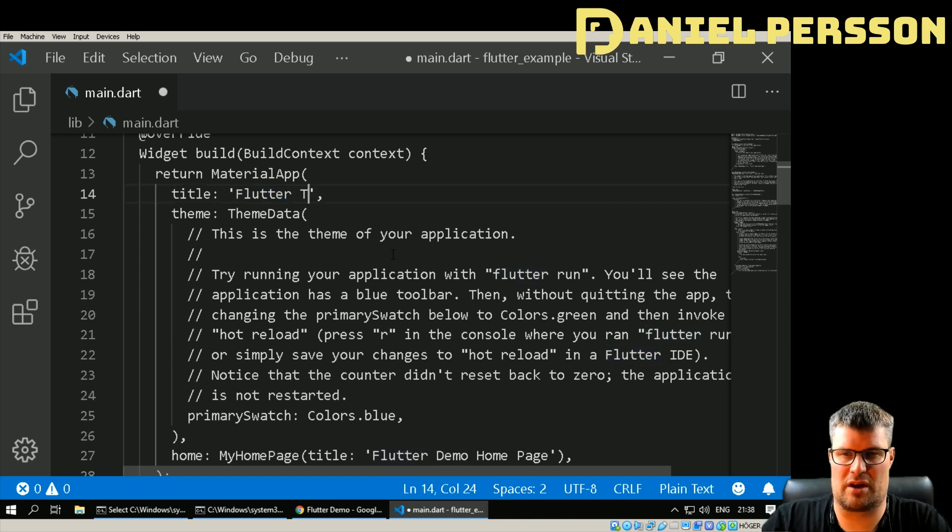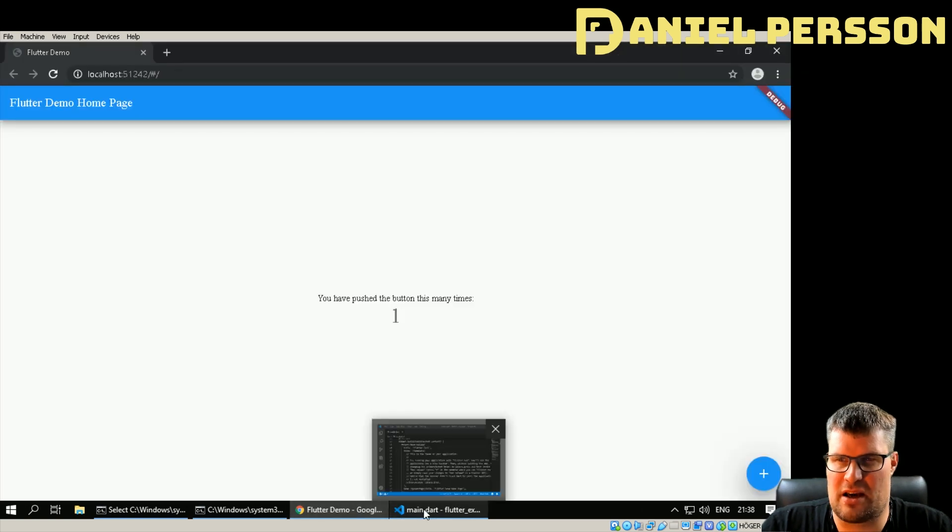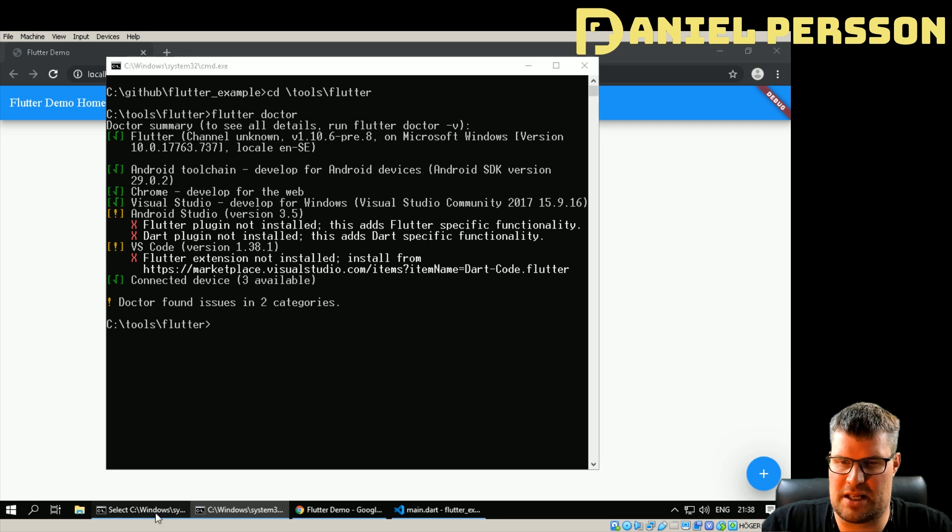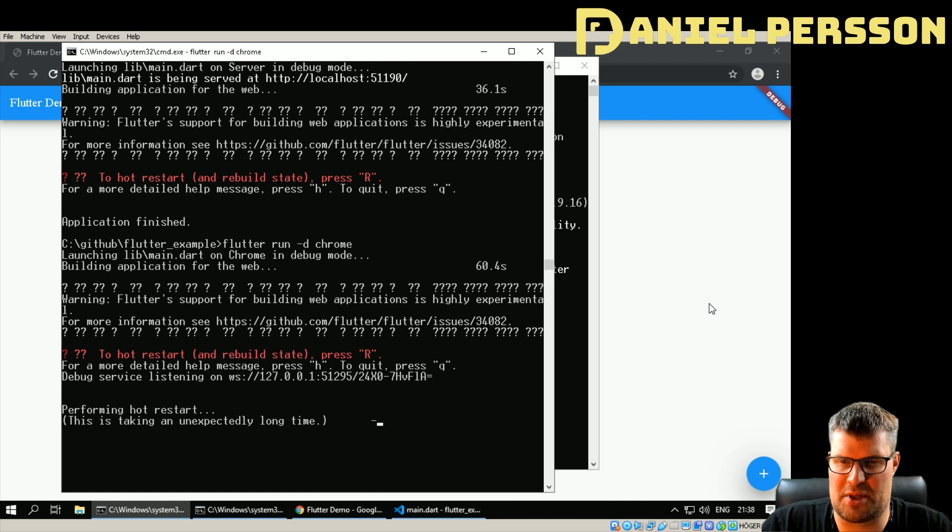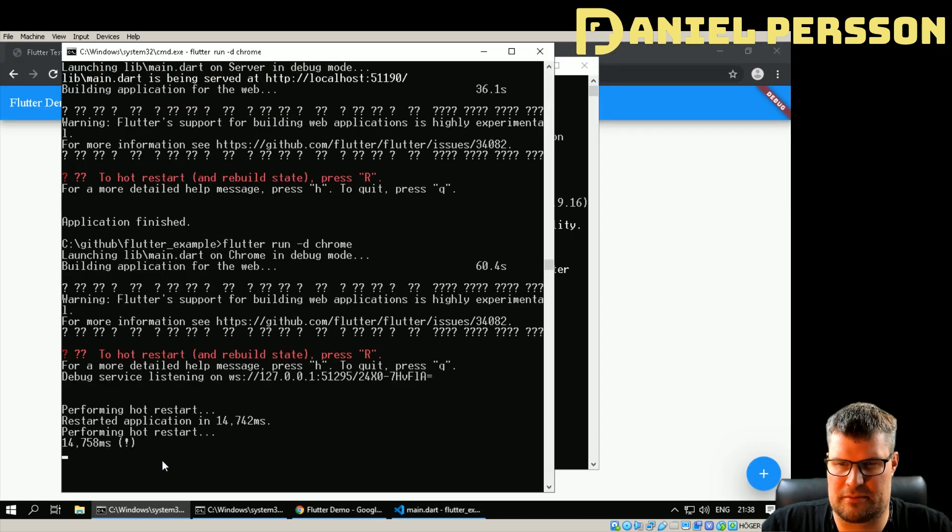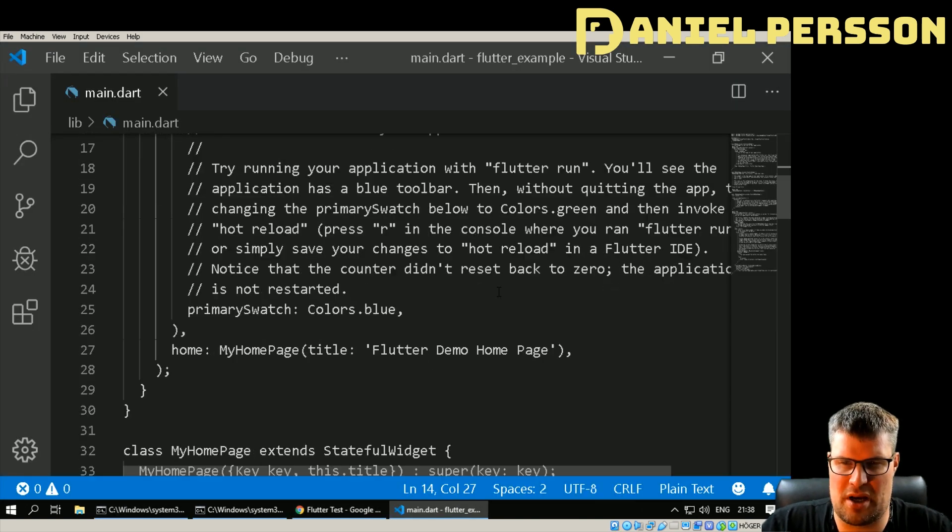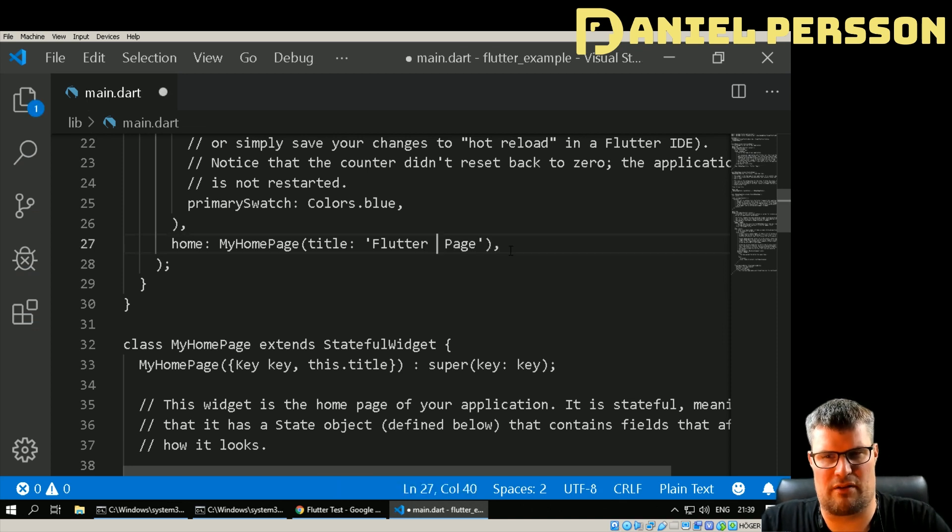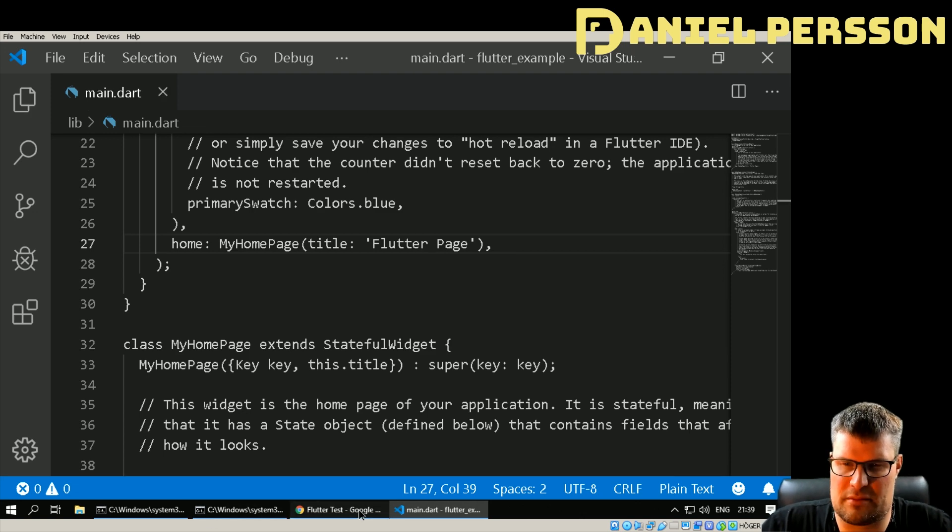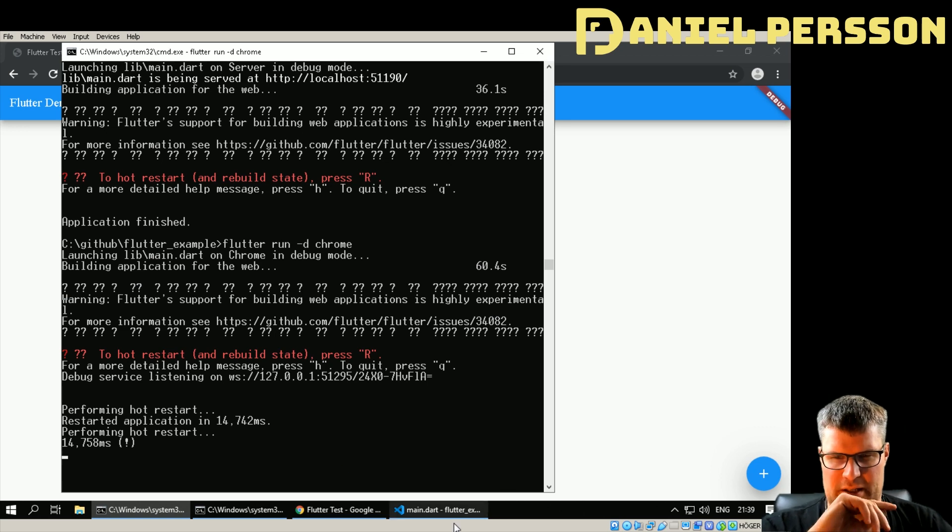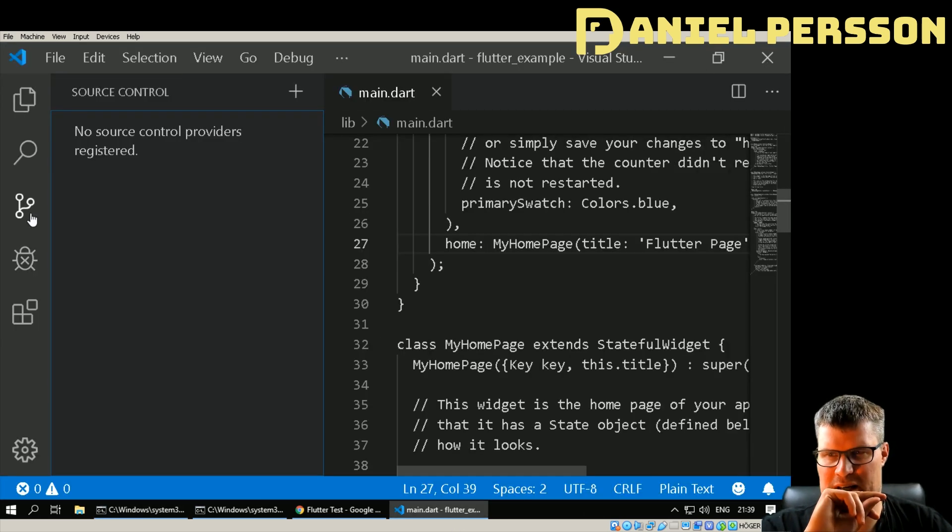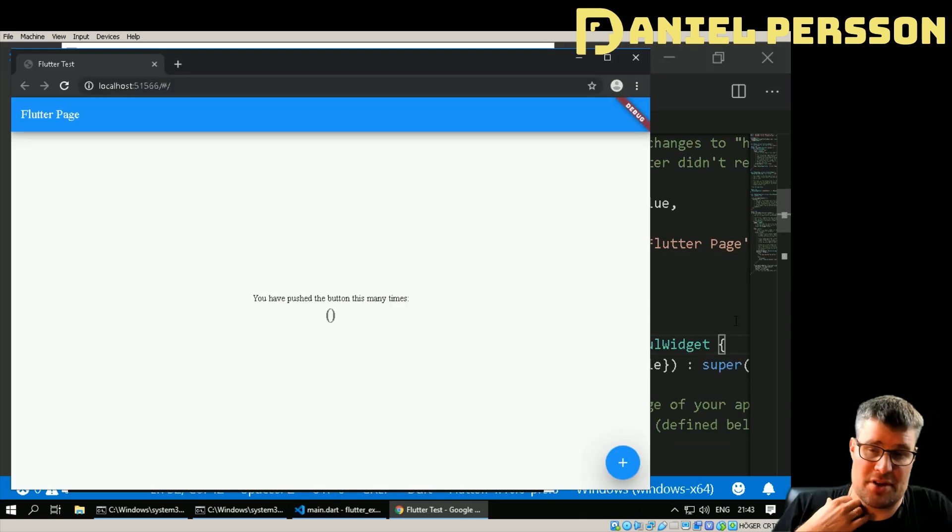I've now started up Visual Studio Code and here you have my Flutter application. Let's just try to change something here and see if this will update our page here. It didn't, so maybe it's not connected. Let's see if we can do hot restart here and maybe it will push that update out to the actual page. Let's see, it's restarted and now it says 'Flutter test' up here.